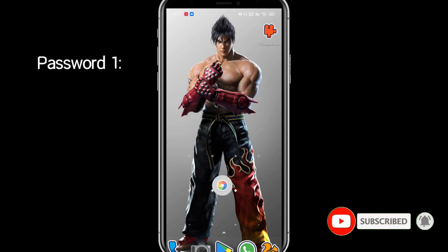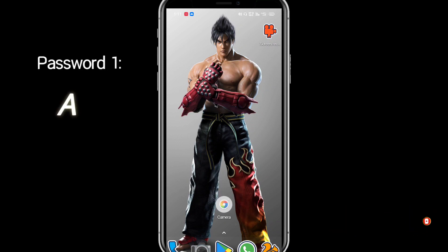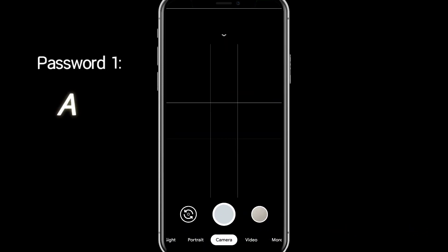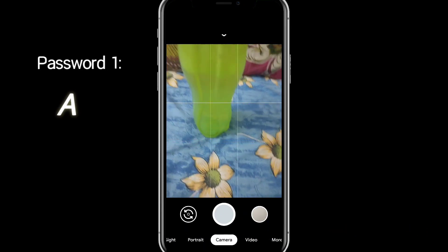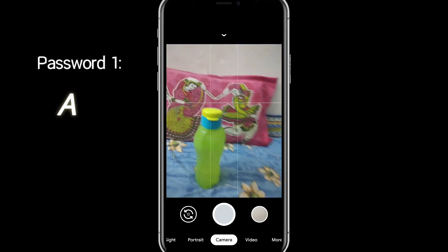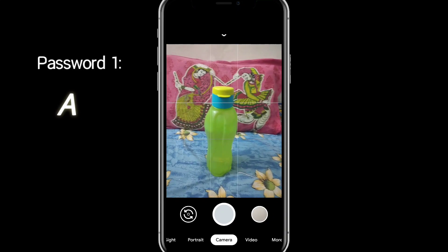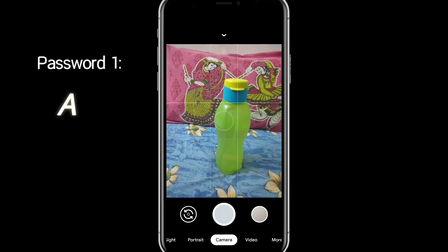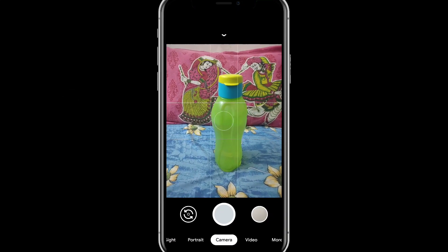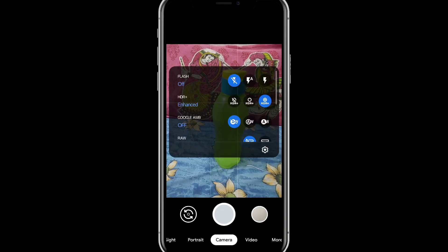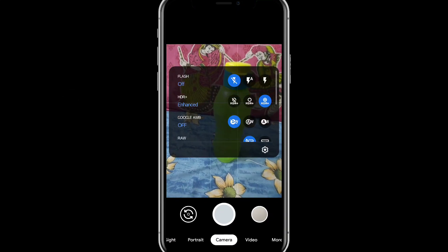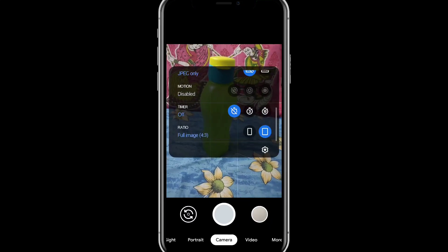Without any further ado, let's get into the video. So this is the Gcam app which we are talking about. When you open the app for the first time, the interface will be like this. What you have to do is click on the arrow mark and go to settings.